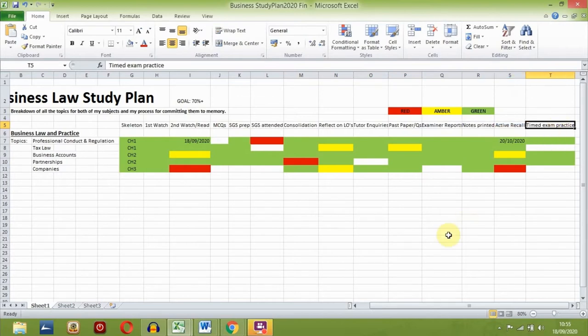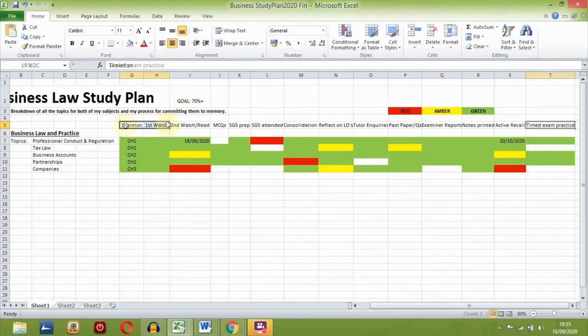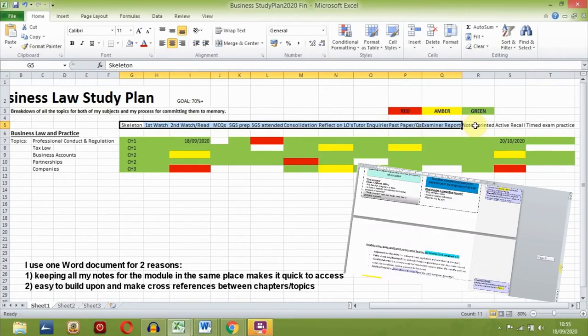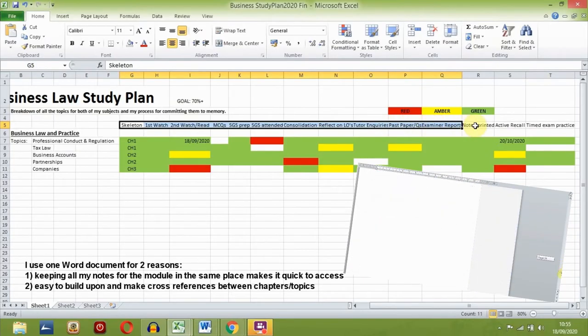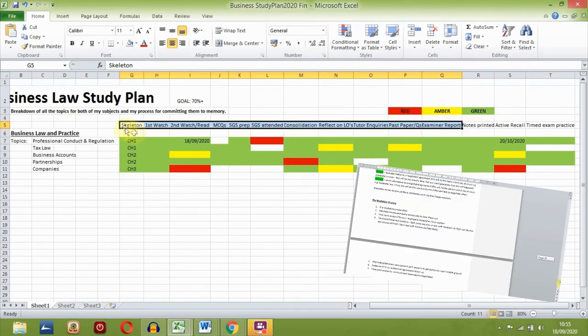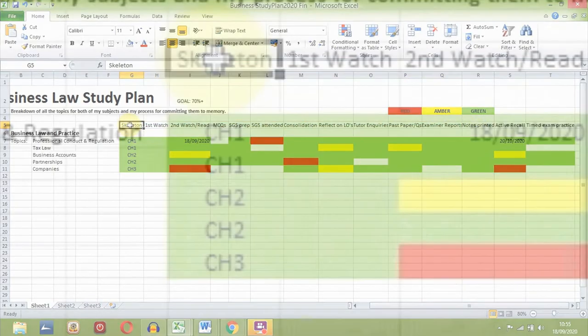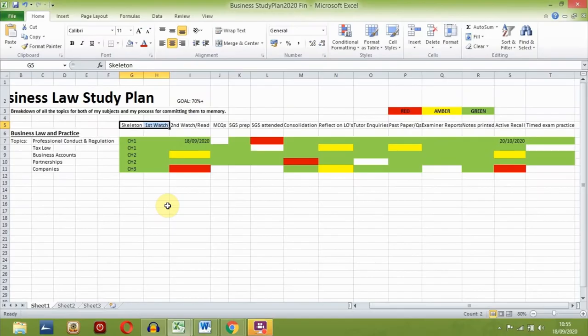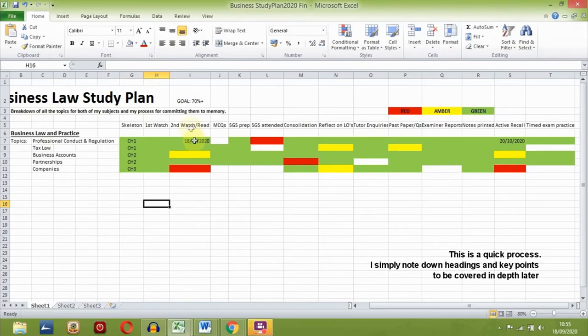With a bonus timed exam practice step at the end if I have time. During all these steps here, I am building one mighty word document full of notes and answers for the exam. At the skeleton and first watch stage, I skim through the relevant chapter and lecture recording, introducing myself to the topic and starting to build up the skeleton of my notes.